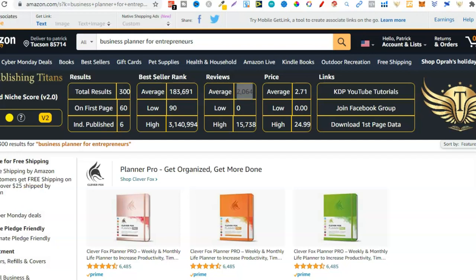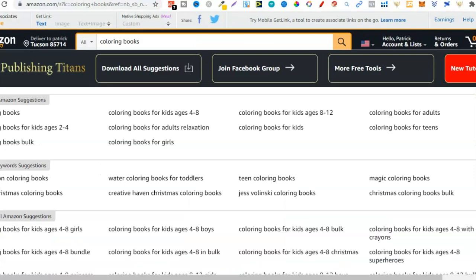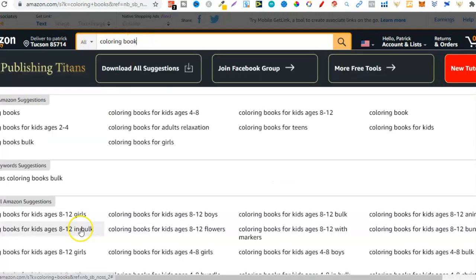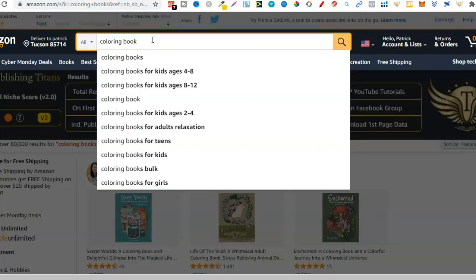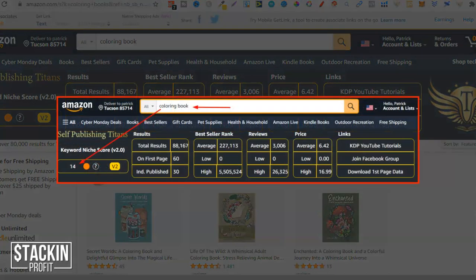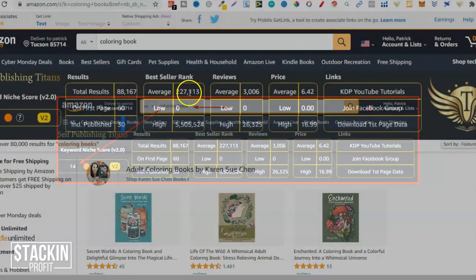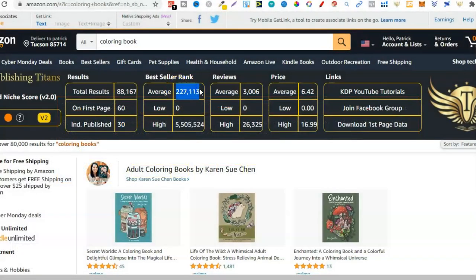Now what does a bad niche look like? Let's go back to the colouring book example. This looks like a terrible niche. The number of results is far too many - 88,000. There's no way you're going to get on the first page just for 'colouring book'. This is why it's important to niche down. The niche score is only 14, there are 30 independently published, and the best sellers rank looks okay. But look at those average reviews - there are way too many. Colouring book is way too broad and you'll find it extremely hard to make sales if you don't niche down.